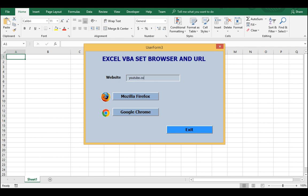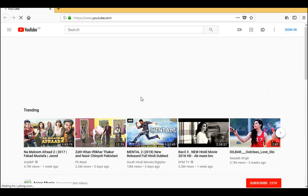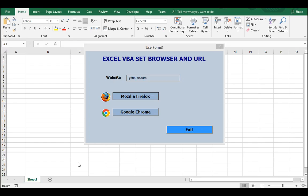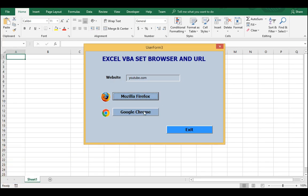If I click on Mozilla Firefox, it automatically browses YouTube using Mozilla Firefox. And if I click on Google Chrome, it starts browsing YouTube on Google Chrome.